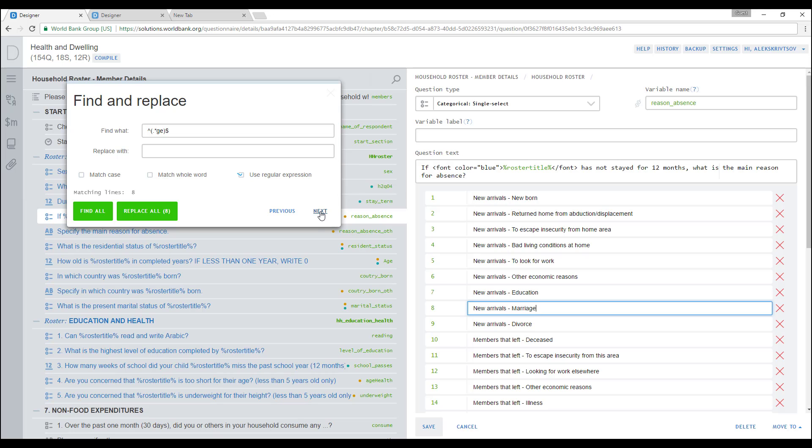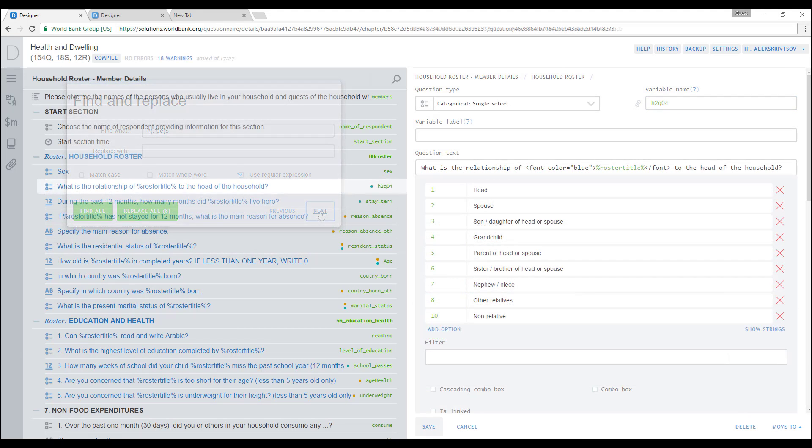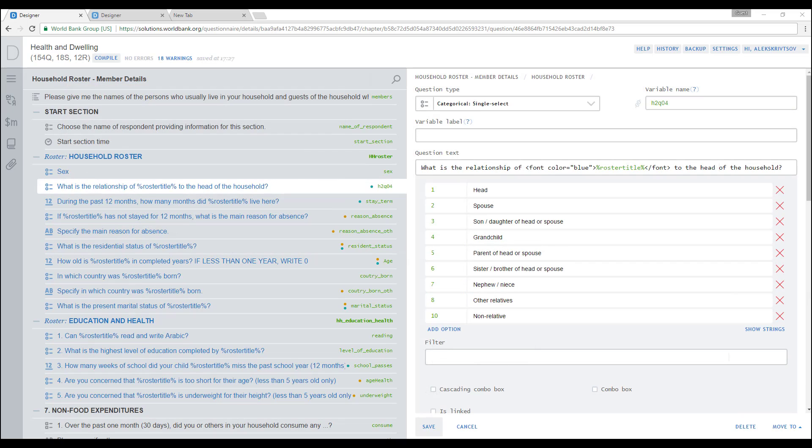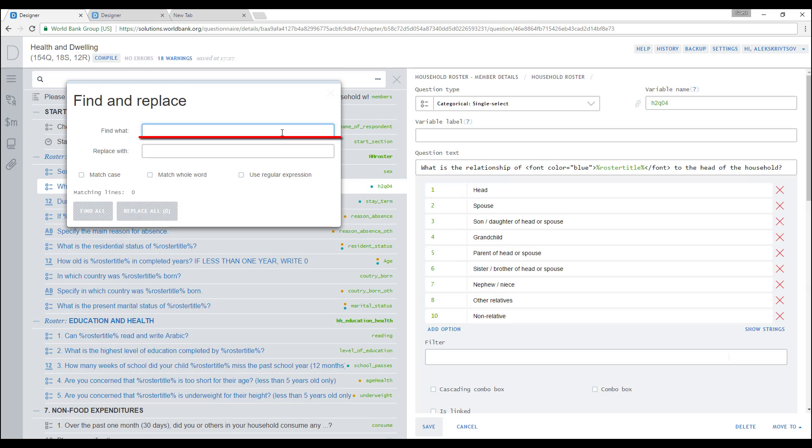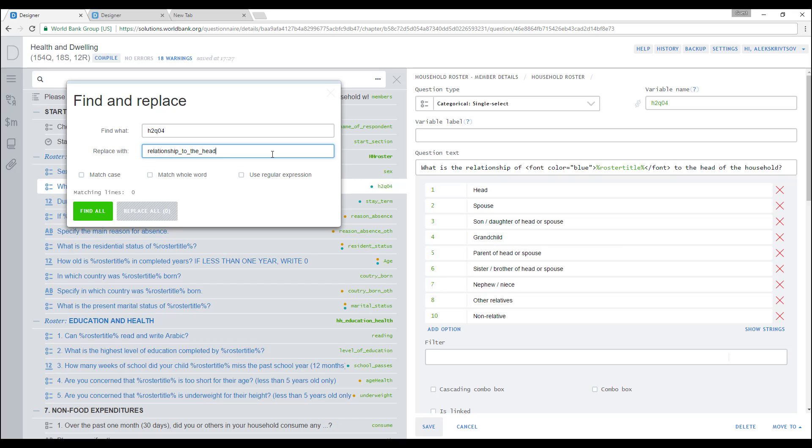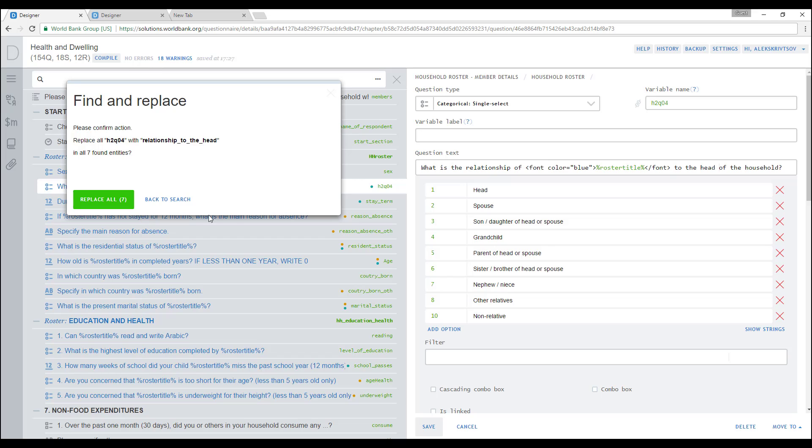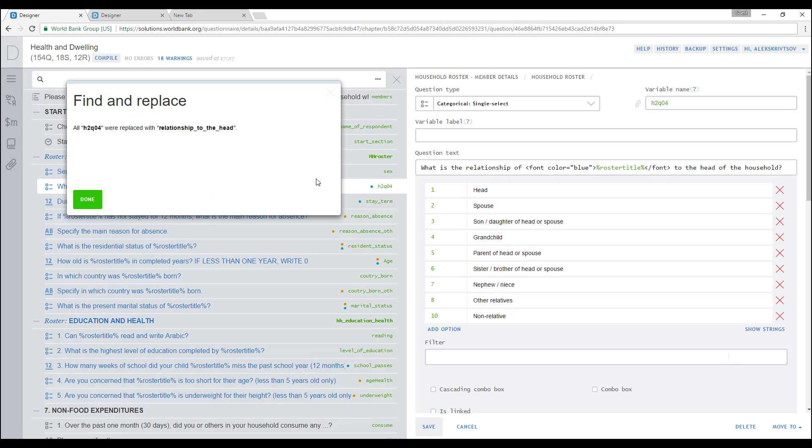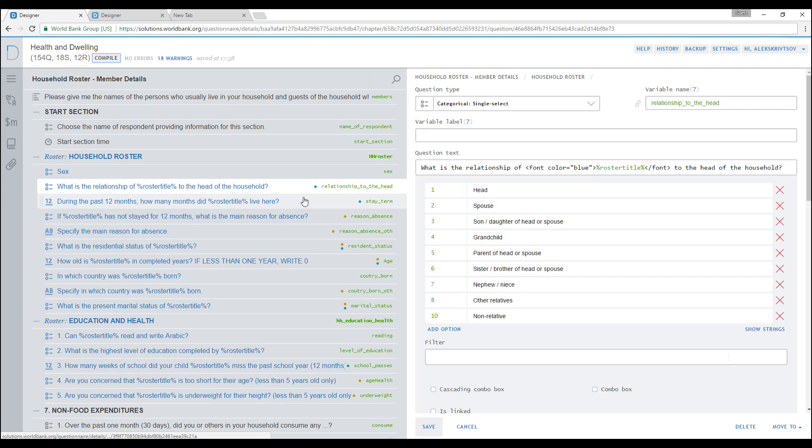You can use any of these options to perform a find and replace operation. For example, if you want to replace a variable name in a question in all validation and enabling conditions where this variable name is used, click on the magnifying glass icon. Then, on the three dots at the left side of the search field, enter a string to be replaced in Find What field, and a new string in Replace With field. Press the Find All button. The counter in the Replace All button indicates the number of occurrences of the original string in the questionnaire. Press the Replace button. Confirm the action by pressing on Replace All button one more time or press Back to Search link to correct any errors. Press Done. Now the original string is replaced with the new string. Check for errors that could be introduced because of replacement by compiling your questionnaire.